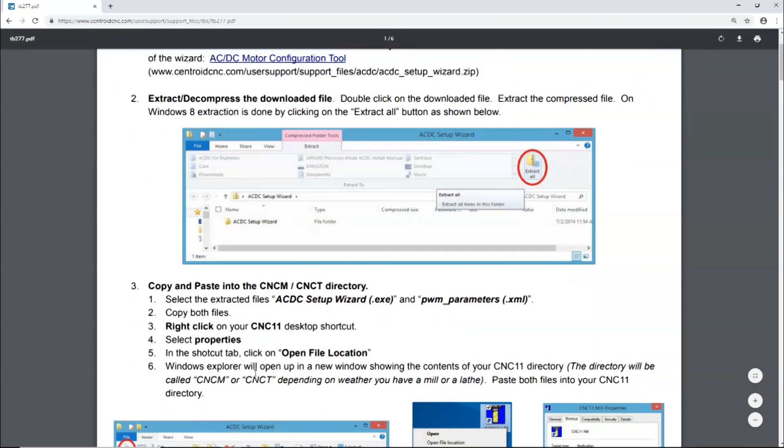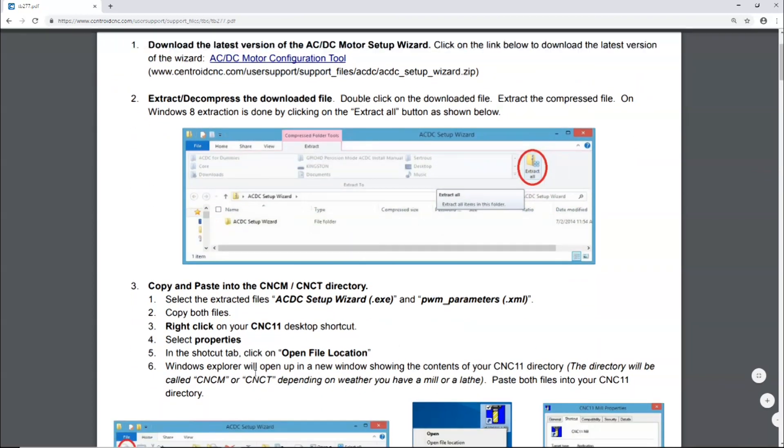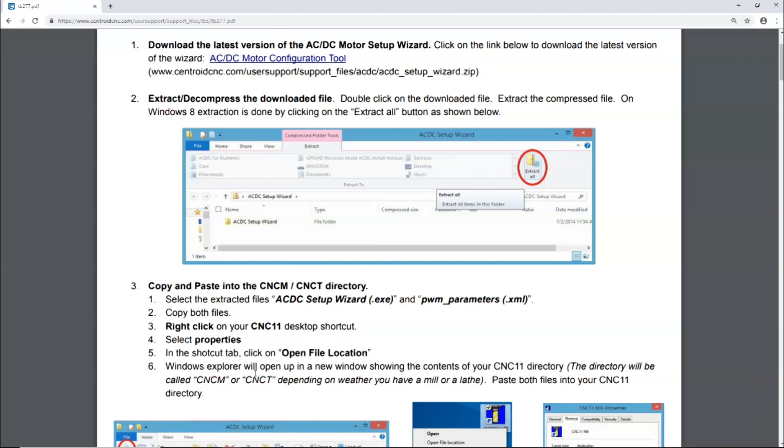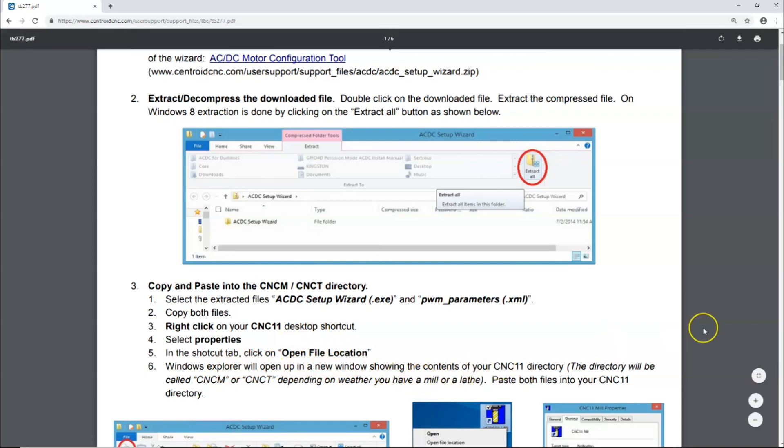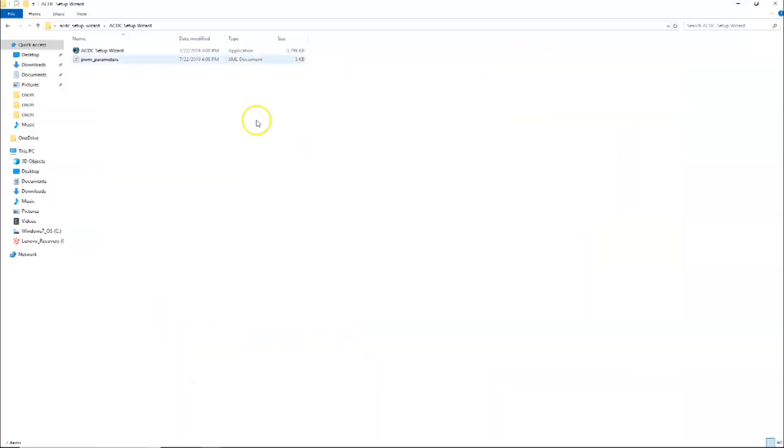Select the extracted files, the AC/DC setup wizard.exe and the PWM parameters XML. Copy both files, right-click on your desktop shortcut, select Properties, open file location. Windows Explorer will open up a new window showing the contents of your CNC 11 directory. Paste both files into your CNC 11 directory.